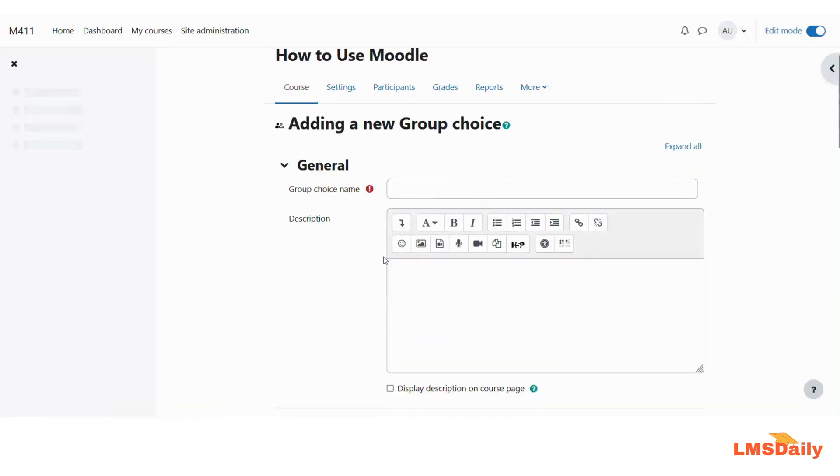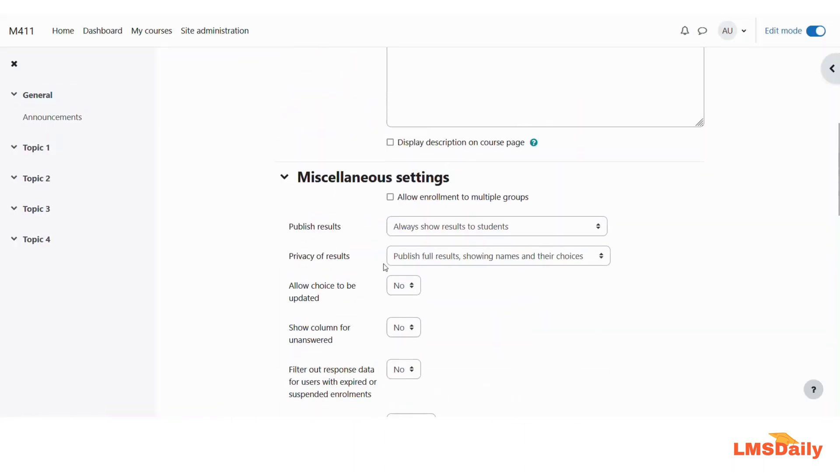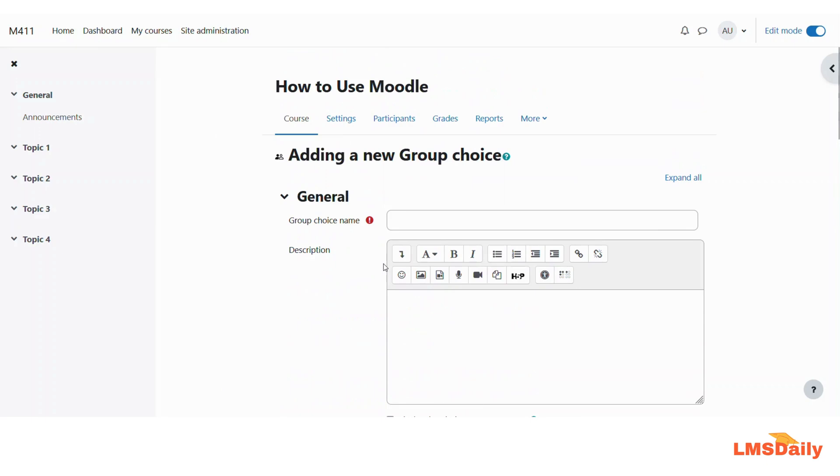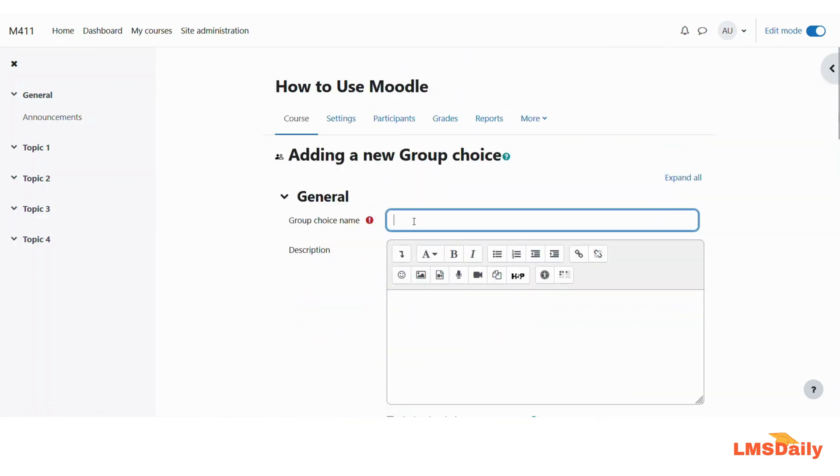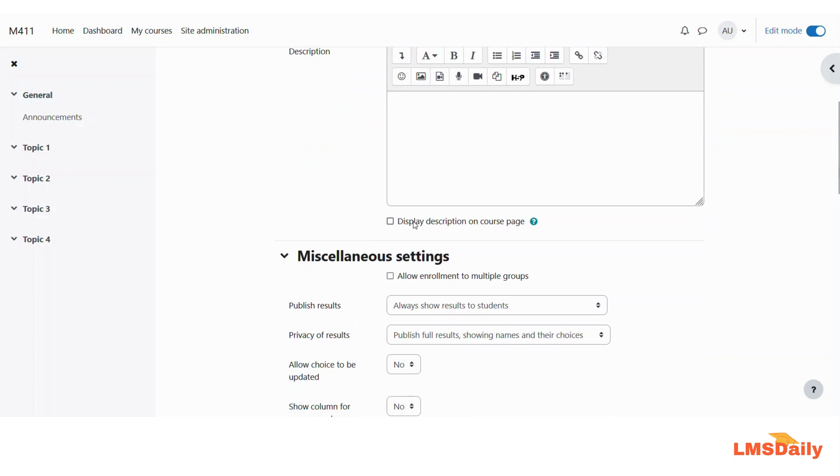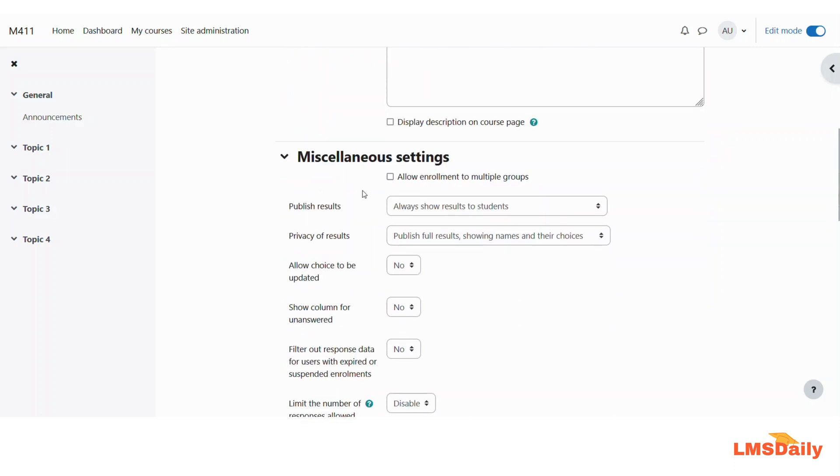So yes, as you can see now I am able to see this settings screen for the Group Choice activity. Let me give it a name. You can provide a description here if you need.